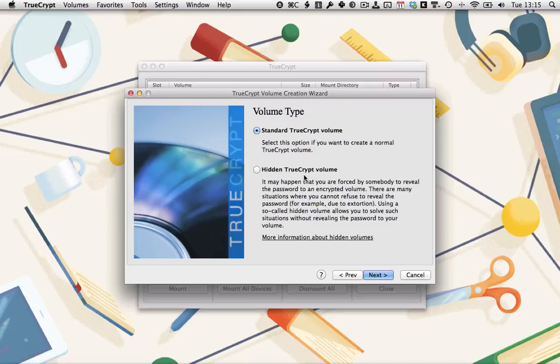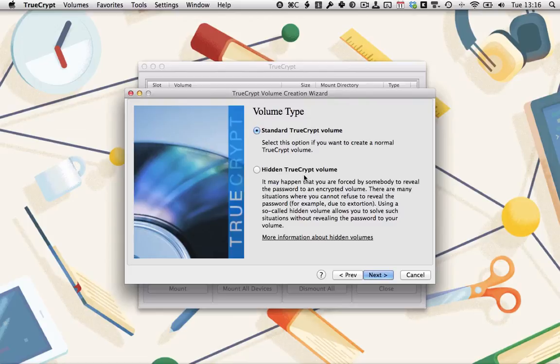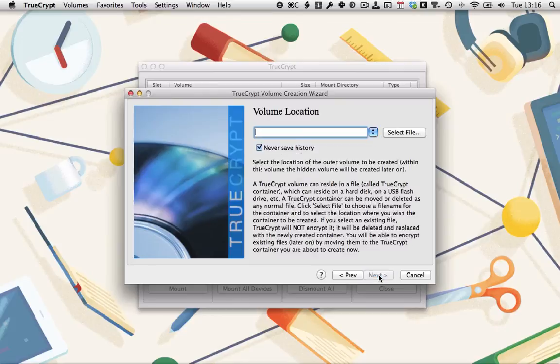All you do is you give up the password to the external volume. They enter that password and open up the external volume and they find some files that appear sensitive while you still keep the files in the internal volume secret. So let's do that. Click Hidden TrueCrypt volume and then click Next.